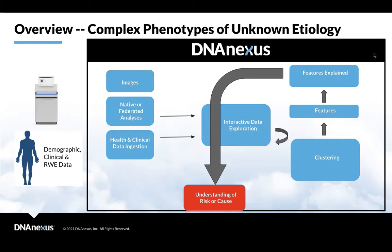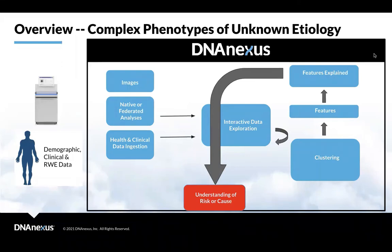That said, if you're not a DNA Nexus customer, obviously you can do all of these things on the command line and roll your own with a great deal more work. So I'll talk about the general concepts and then a little bit about how DNA Nexus makes all this easier.